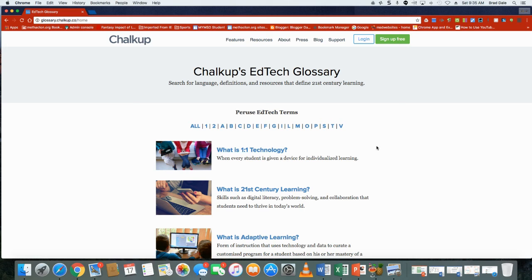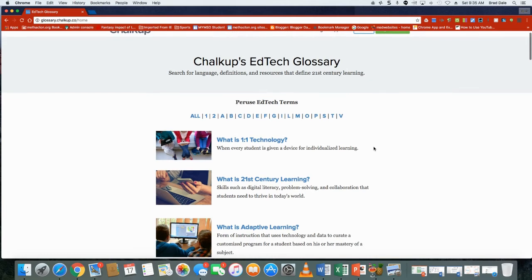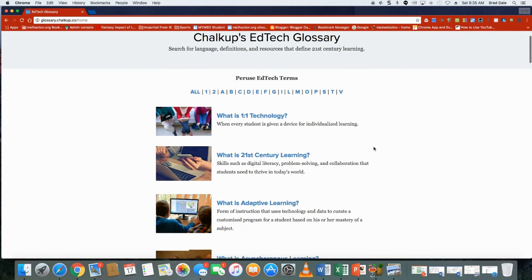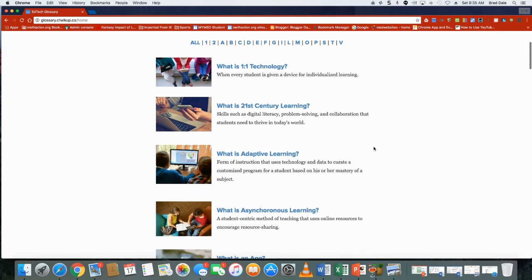If you've ever been at a meeting as a parent or a teacher and someone's throwing out some ed-tech terms, Chalk Up's Glossary is a great site to use. For example, if you hear 'adaptive learning,' you can certainly look this up here.